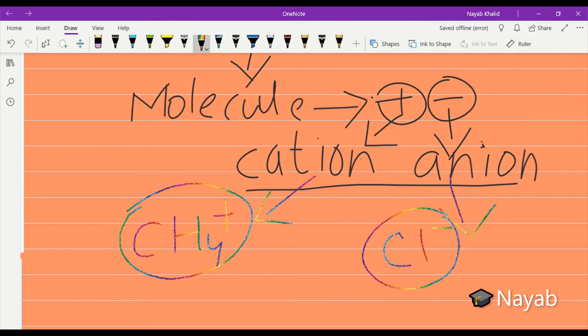The example of an anion is chlorine, Cl⁻, because it carries a negative charge. Anions are those particles that carry a negative charge. So chlorine is an anion. This is the basic example of the molecular cation and anion.